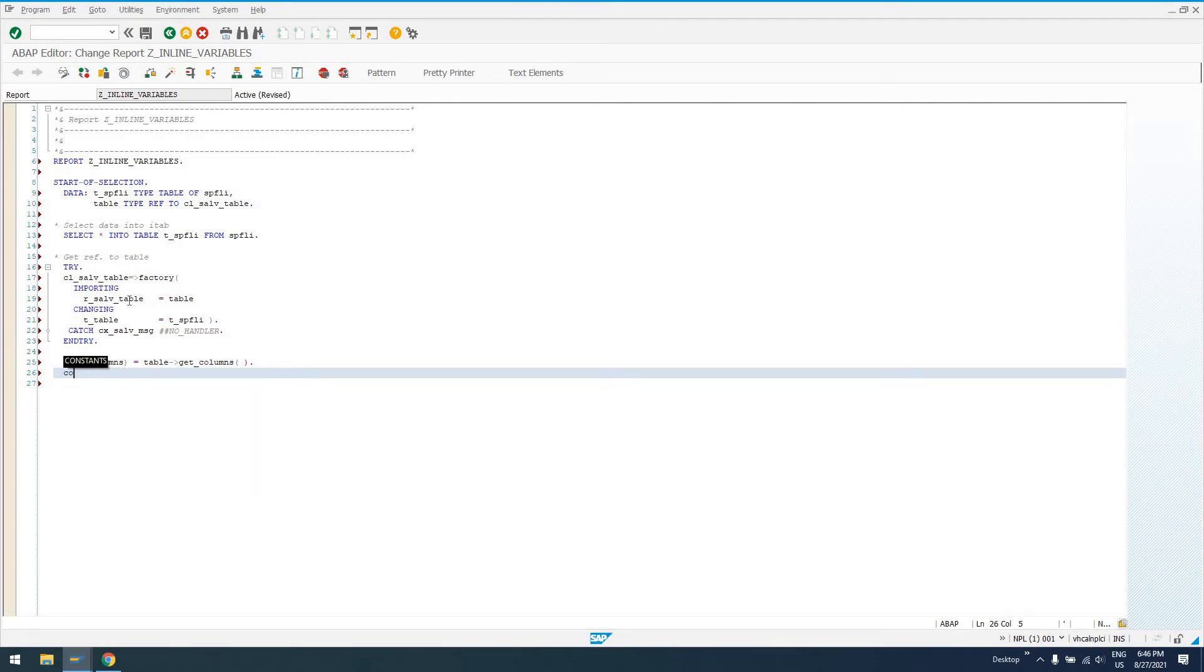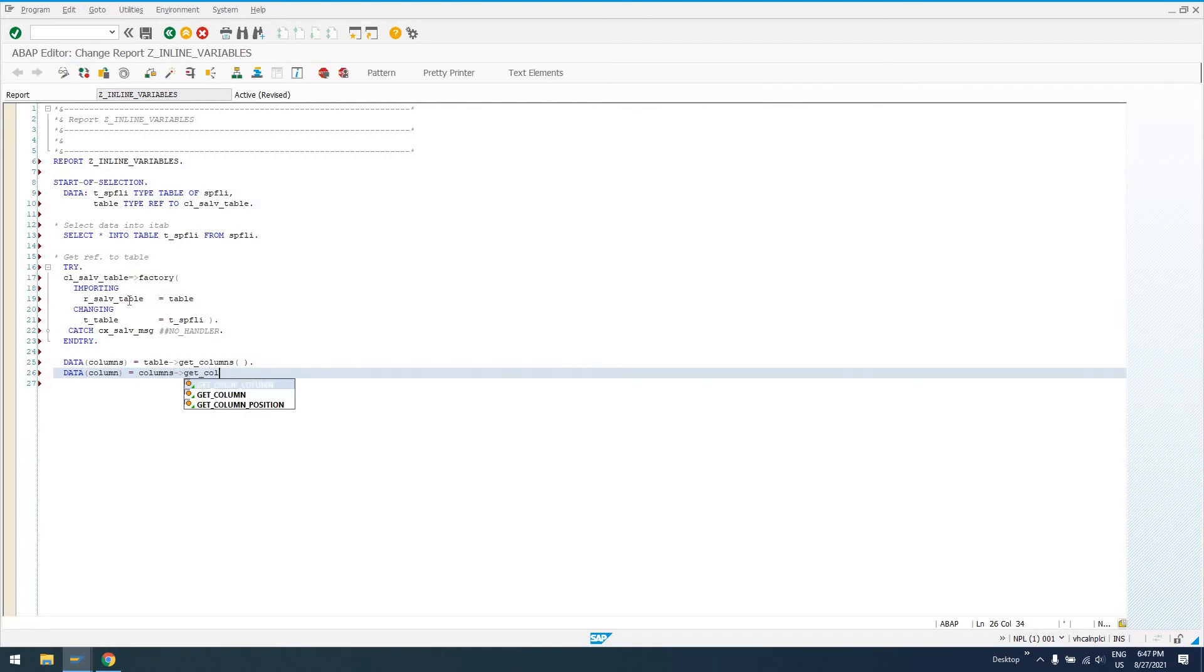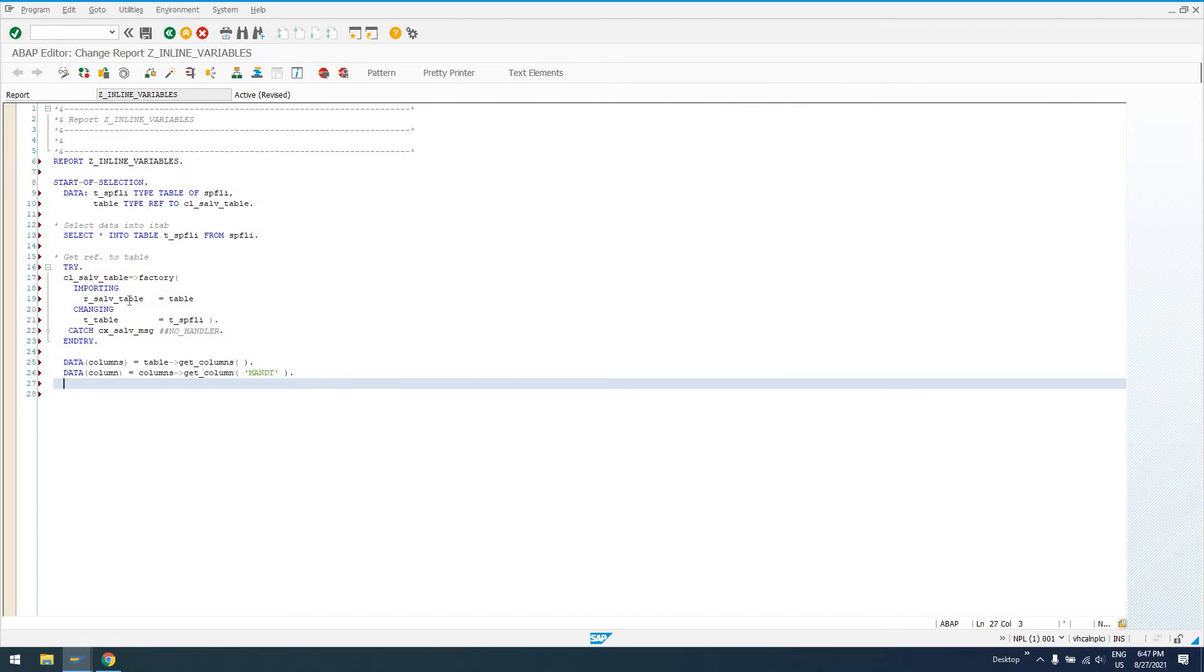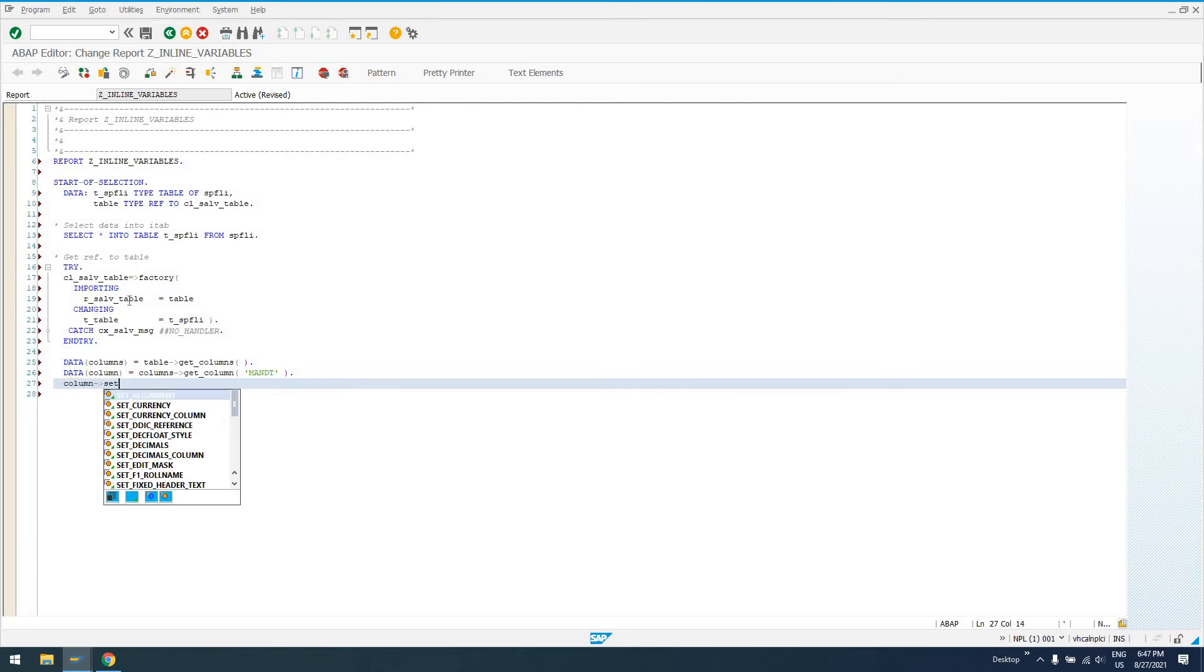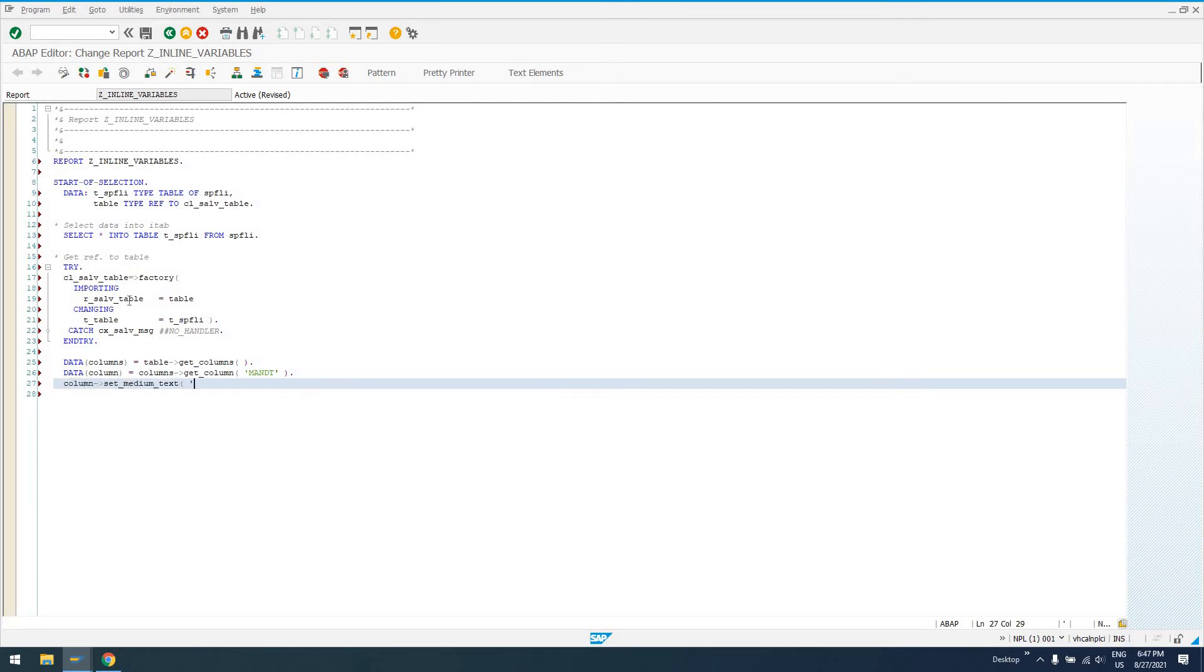And then I can say columns and then call methods on it. So I can say anything in here, data column equals, I could say columns get_column. And then whatever that column name is going to be. So then I can come down here and say column set_medium_text.